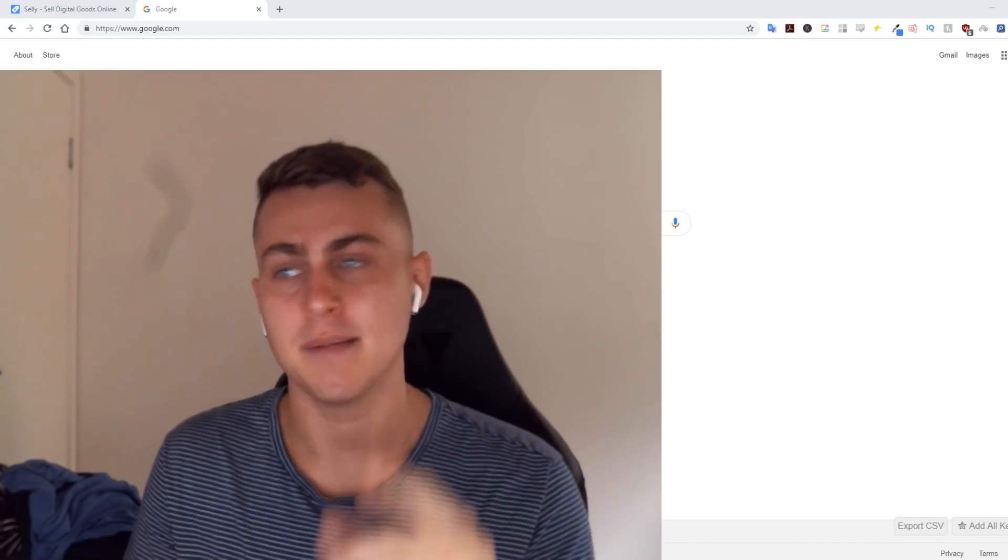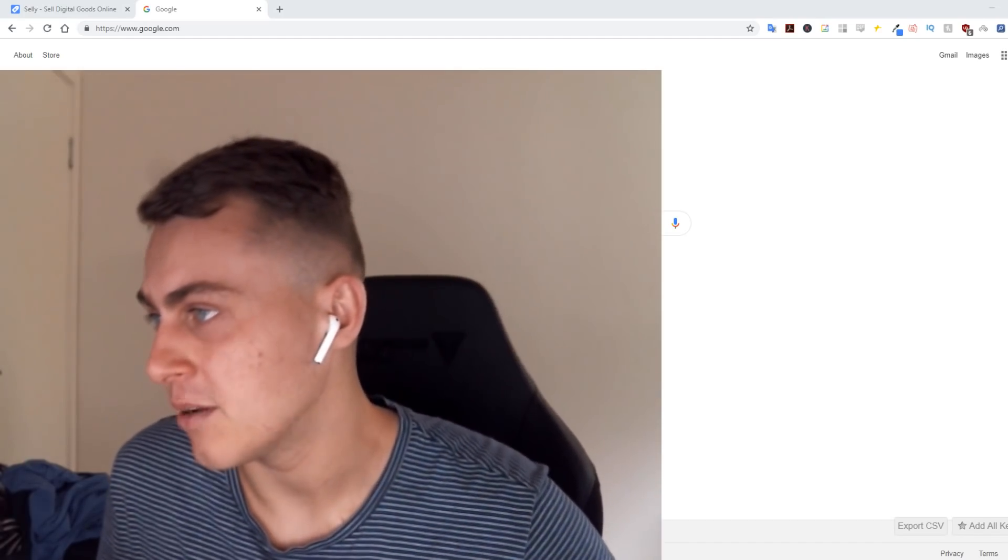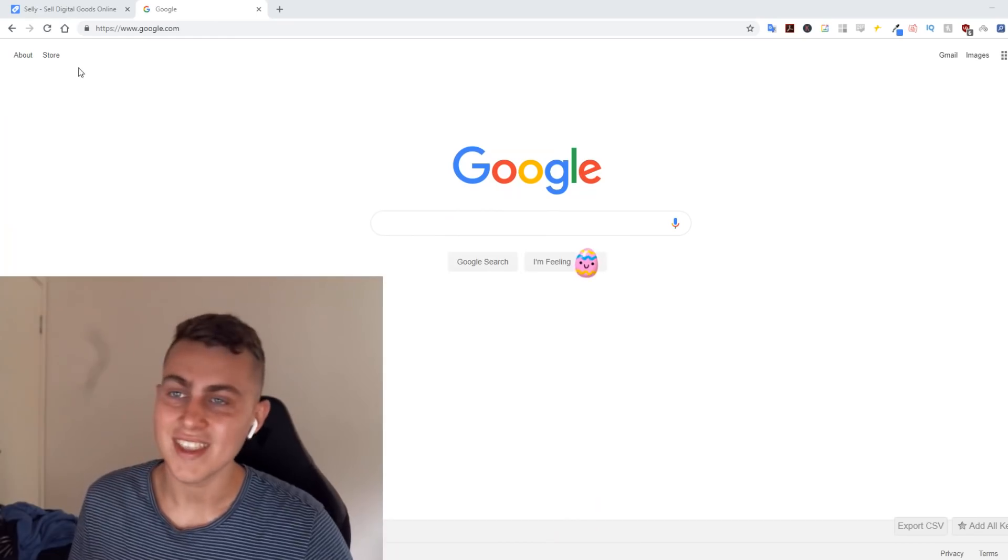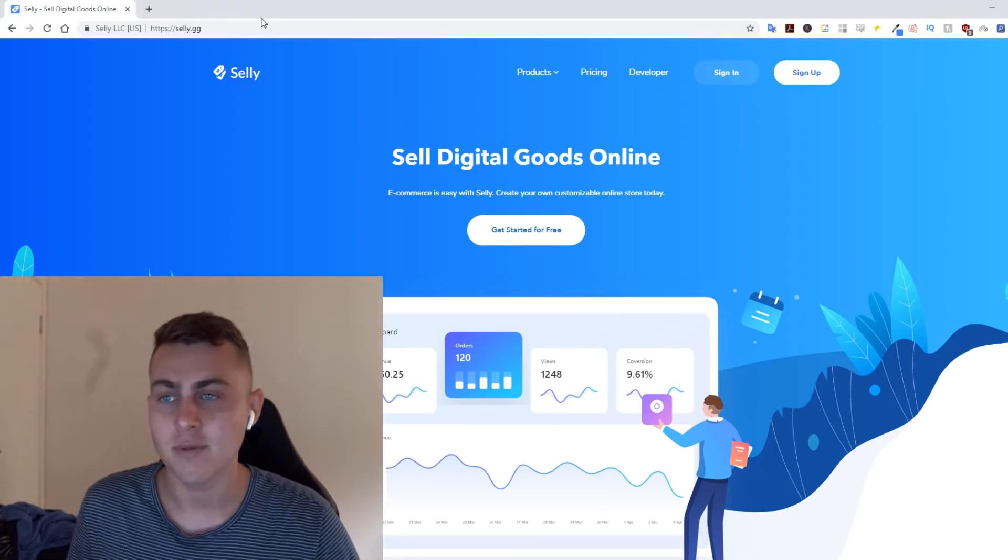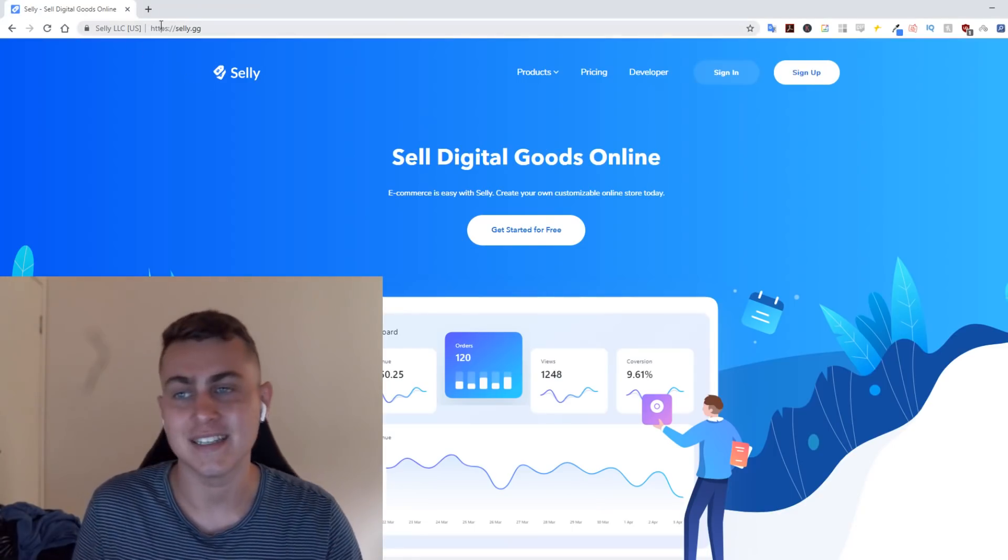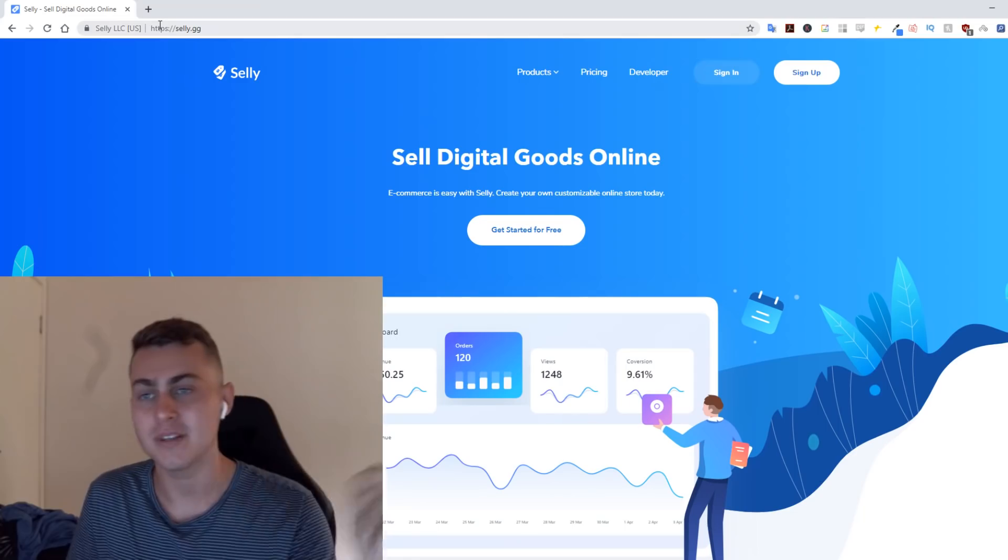I'm going to show you quickly how to do that. I'm going to fix my camera up right here for you guys. The website you want to go to is called selly.gg.